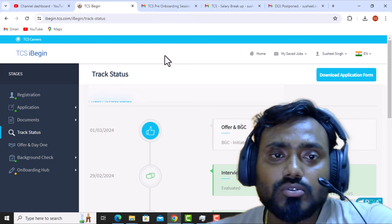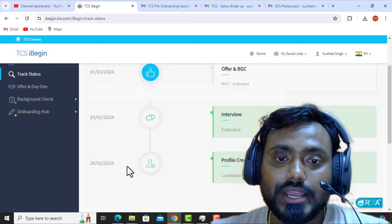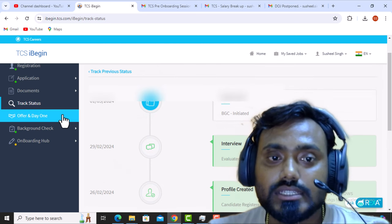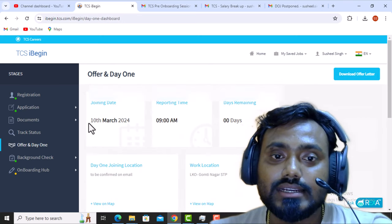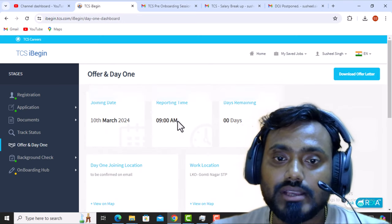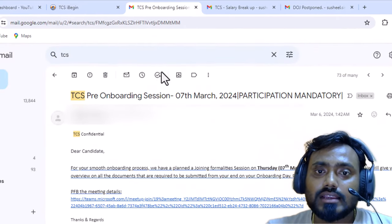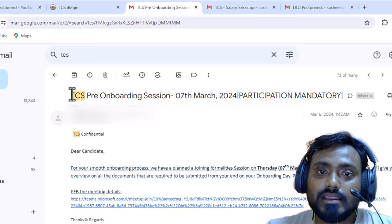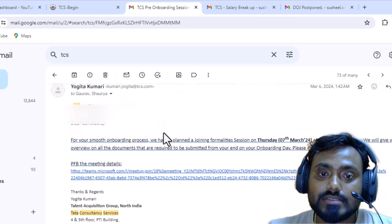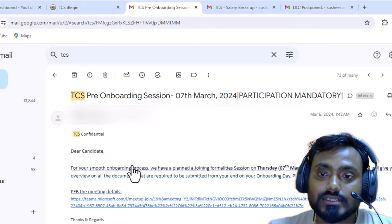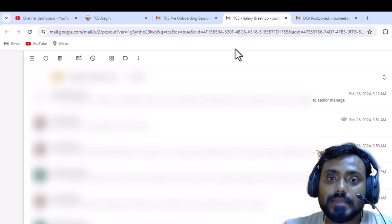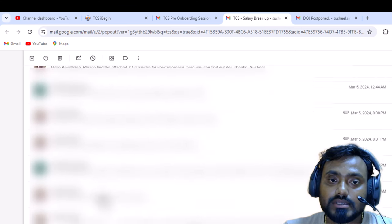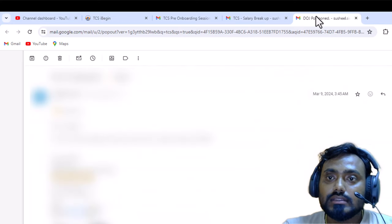I am also giving you all the proofs as well. Here you can see my joining, everything. If you go here like offer and day one, then you will see my joining date, 10th of March reporting and everything, location, everything is mentioned here. You can see I got the email from TCS pre-onboarding session. So I have attended that and all the information you can see mentioned here. So I have followed all those things. Salary backup I got from the HR and everything I have mentioned and a long mail chain has happened between HR and me.